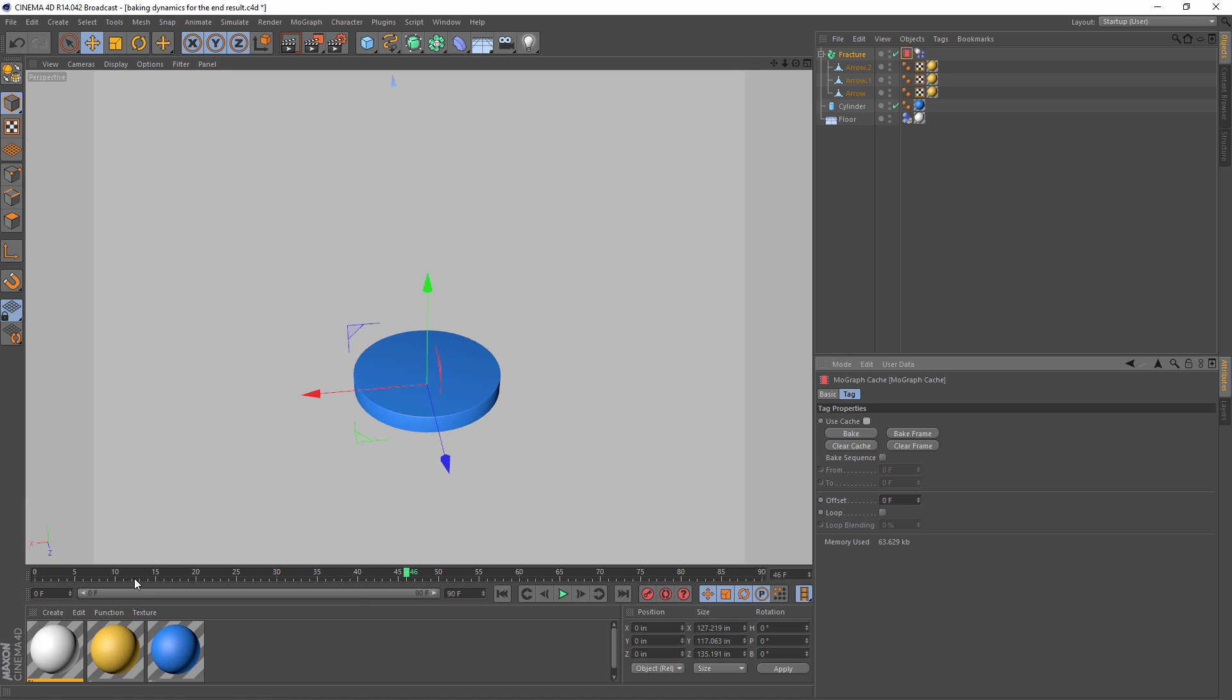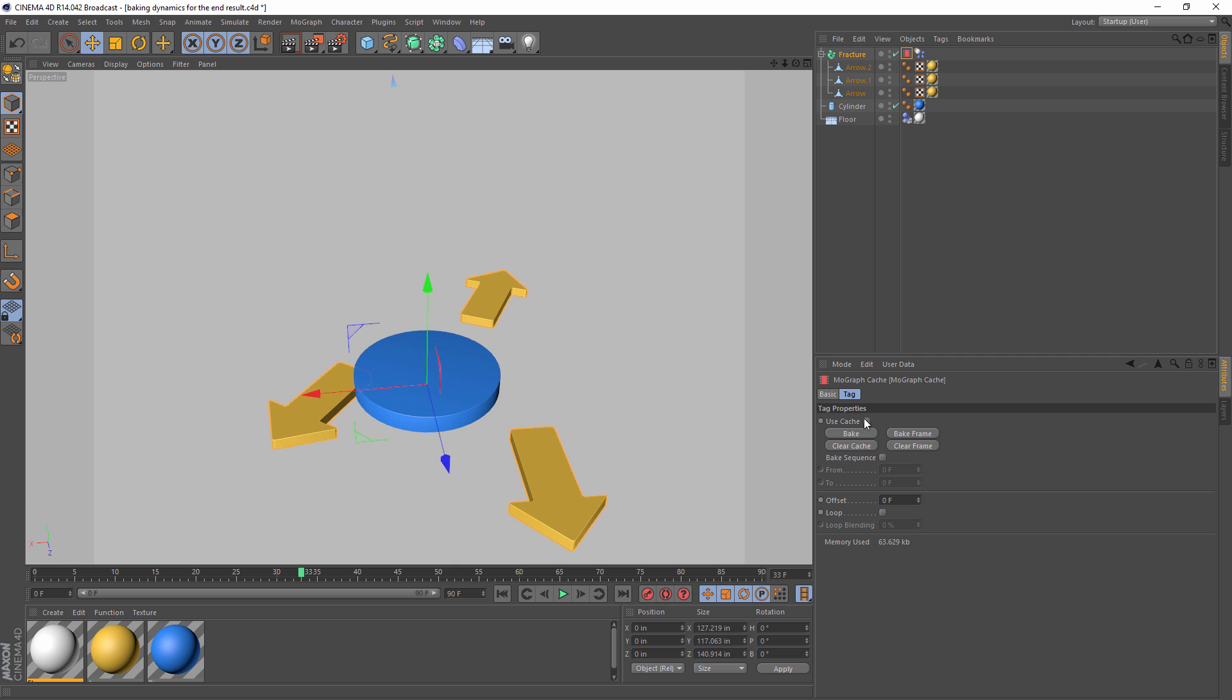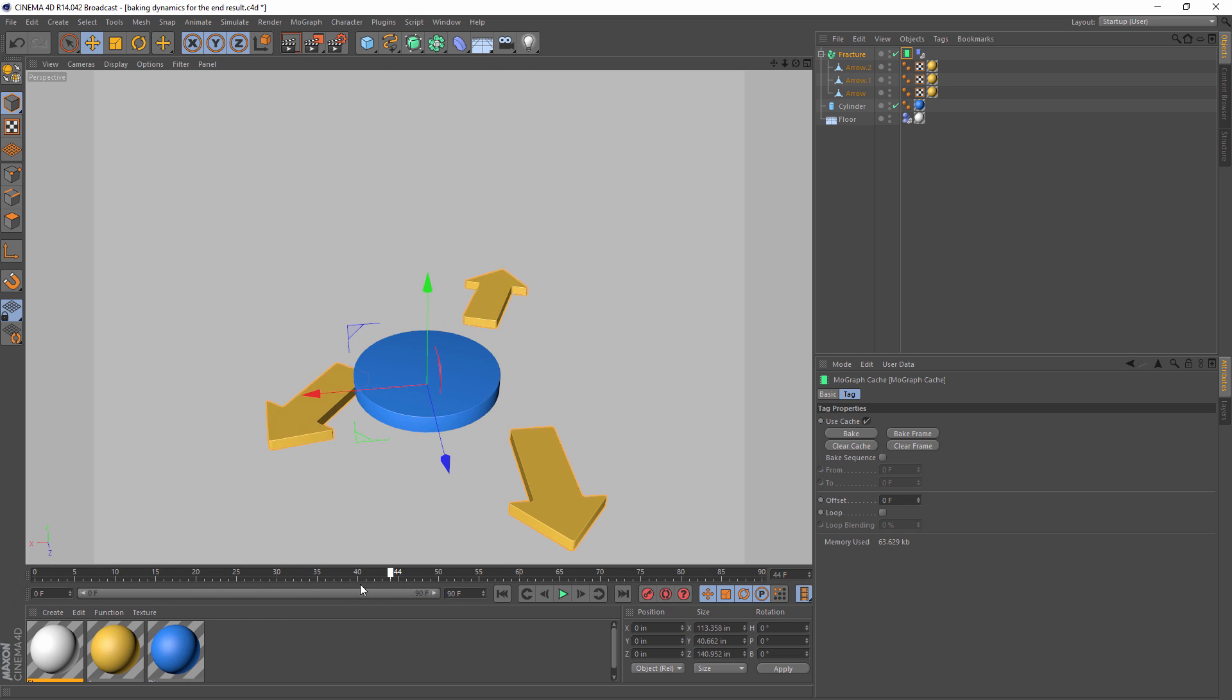you're not able to scrub back and forth. You can scrub from the beginning forward, but then once you go back, everything starts to mess up. Dynamics are tricky that way. But with the cache, we have the animation baked, and we now have the animation for these arrows.